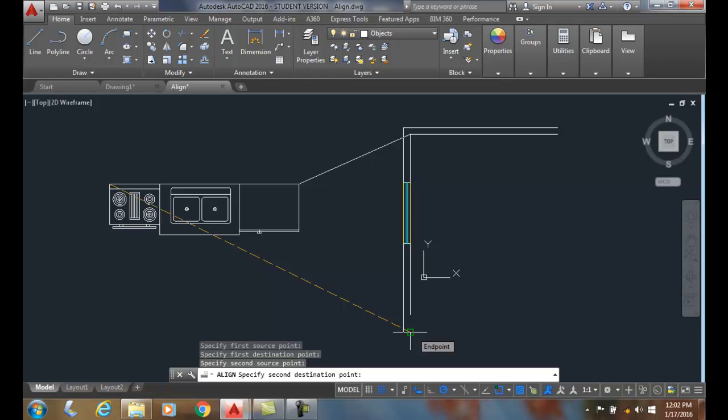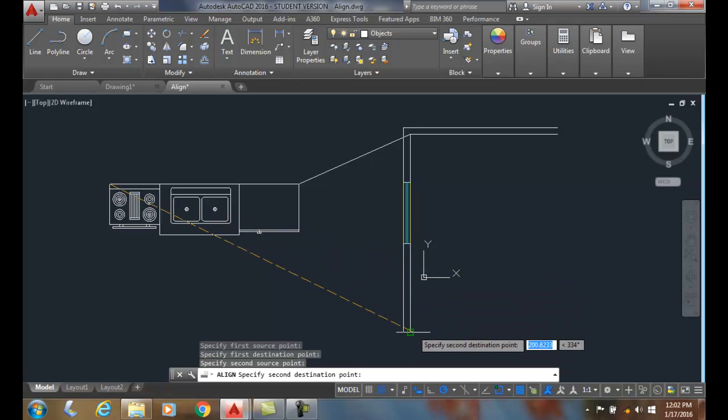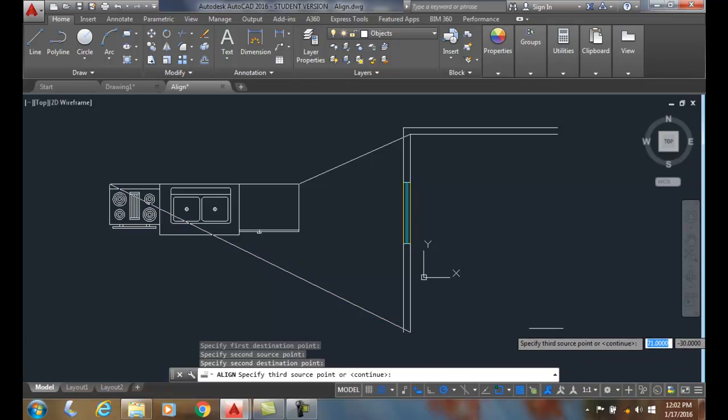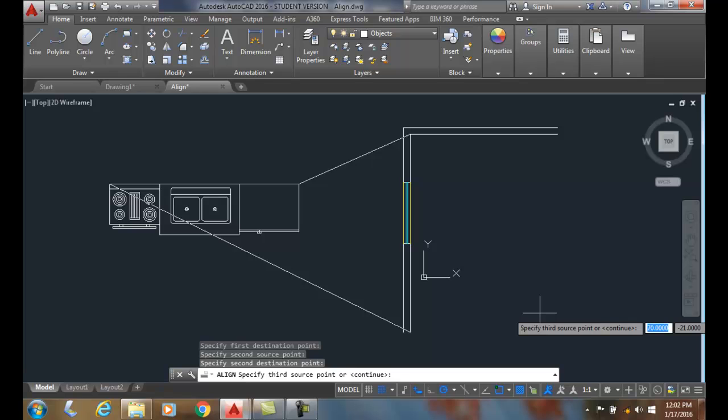So what I'm going to do is I'm going to pick the end point of this wall line. Where I could pick anywhere on this wall it would be fine. I'm going to pick the end point so it looks a little clear easier to see. I'll pick that and now I'll say specify the third source point. The third source point is for 3D only.